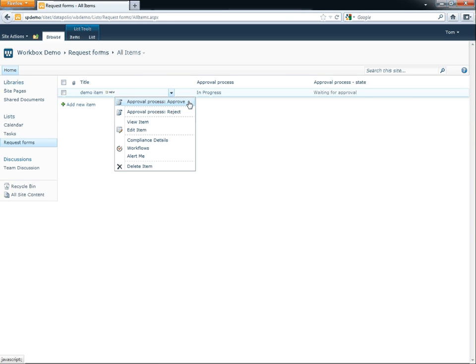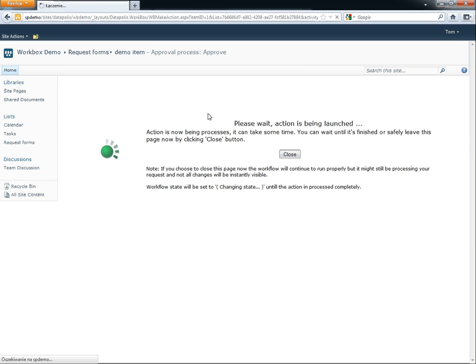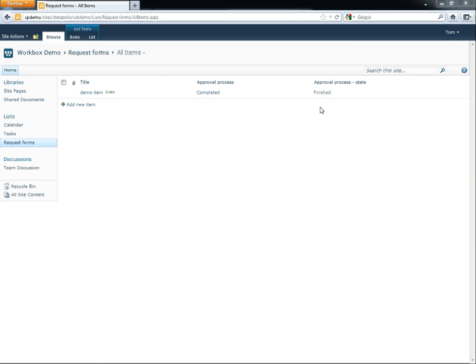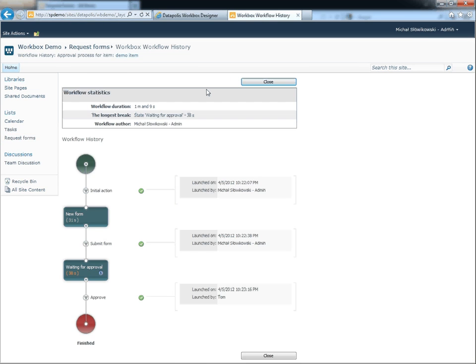Now I can approve or reject. When you want more detailed information, you can check the visual history of the workflow. Here you can check who started the workflow and when. You can also check when actions were launched and by whom.